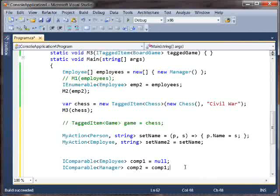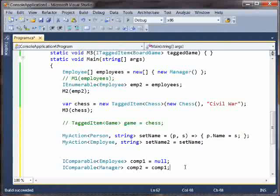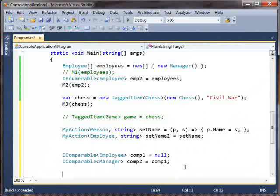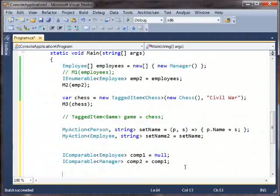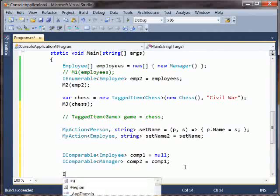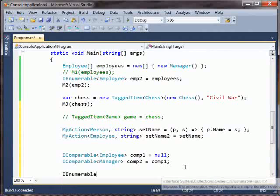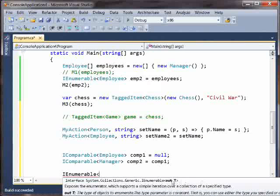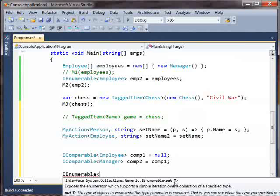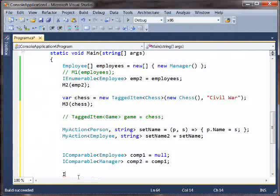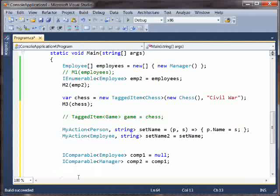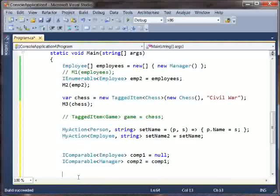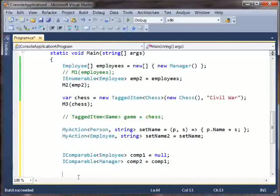We have defined in the framework a bunch of covariant and contravariant interfaces and delegates. You've already seen iEnumerable, we call that out, that iEnumerable is out in IntelliSense. It is perfectly legal for an interface or a delegate type to be both covariant and contravariant in different type parameters.